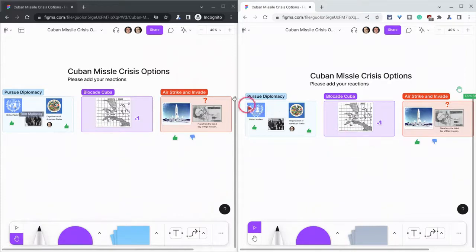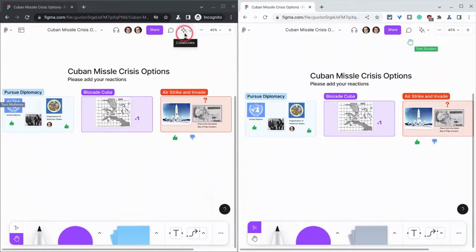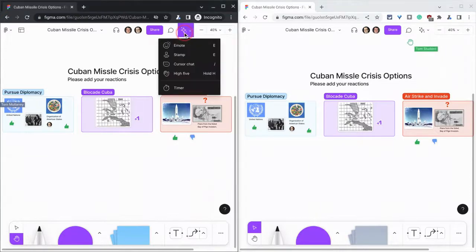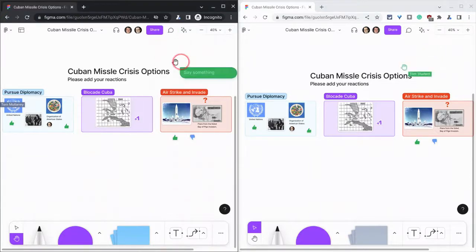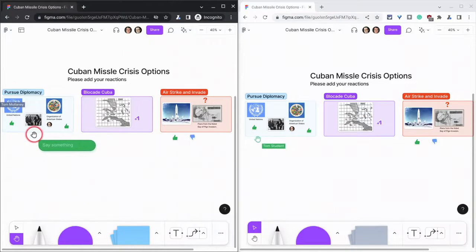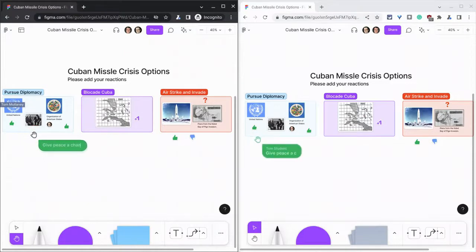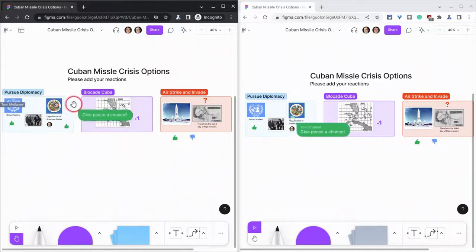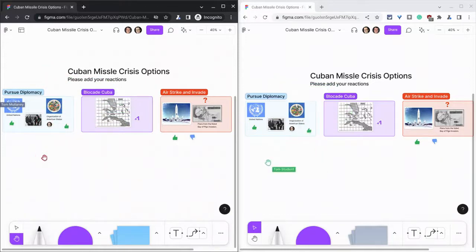Now, if I do it from the other account — again, we go to our Collaboration button, I'll go to Cursor Chat, and then here, maybe over here, I will say something, and I can move this around, and if I click, it goes away.